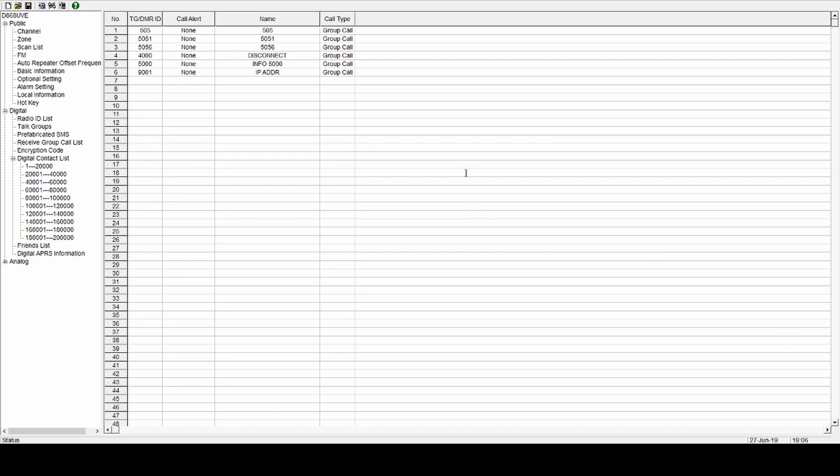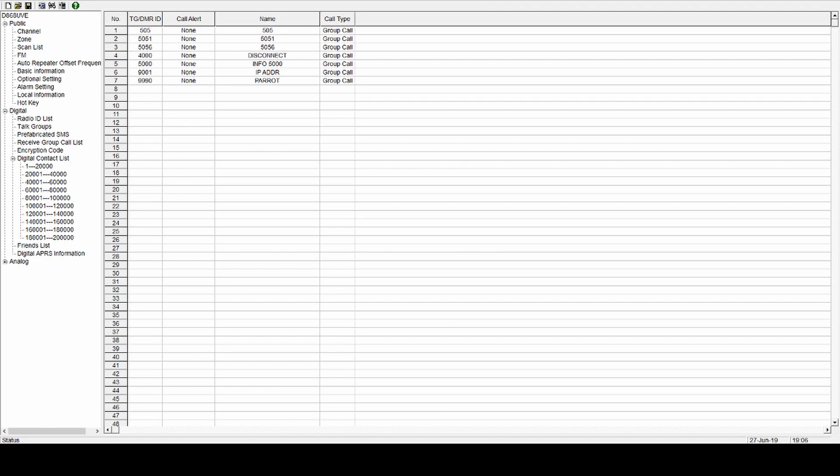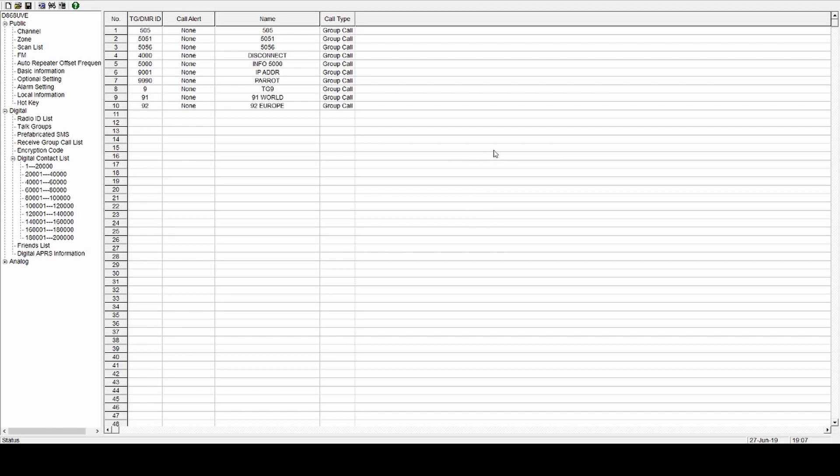Another one on Brandmeister is the parrot. If you know what a parrot does, it will read back what you transmit to it. So if you hold the button down, transmit and say testing 1, 2, 3, 4, and release, in a couple of seconds that audio will come back to you. It's really good for checking your mic levels and your gain and all that. Talk group 9, which is your local. That's another good one. And then you've got channel 91, which is the world channel. We'll do that one. And I think Europe is 92. So I'll put that one in. There we go. Done. So that's all your talk groups. There's hundreds and thousands of them.